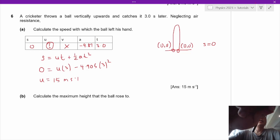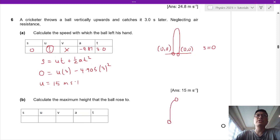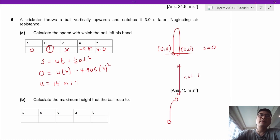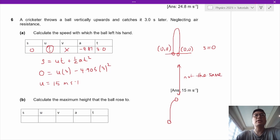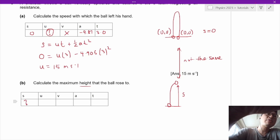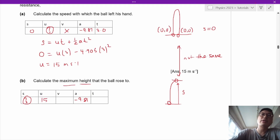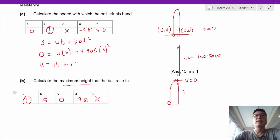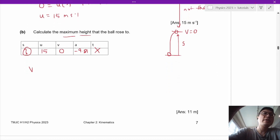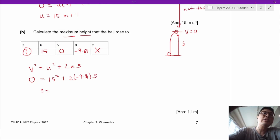Next, calculate the maximum height that the ball reaches. We set up a new SUVAT table. S is what we want to find, U equals 14.7 from the previous part, A equals negative 9.81. The hidden variable is that at maximum height, V equals 0. We don't need time, so we use: V squared equals U squared plus 2AS. Substituting: 0 equals 14.7 squared plus 2 times (negative 9.81) times S. Solving gives S equals 11 meters.